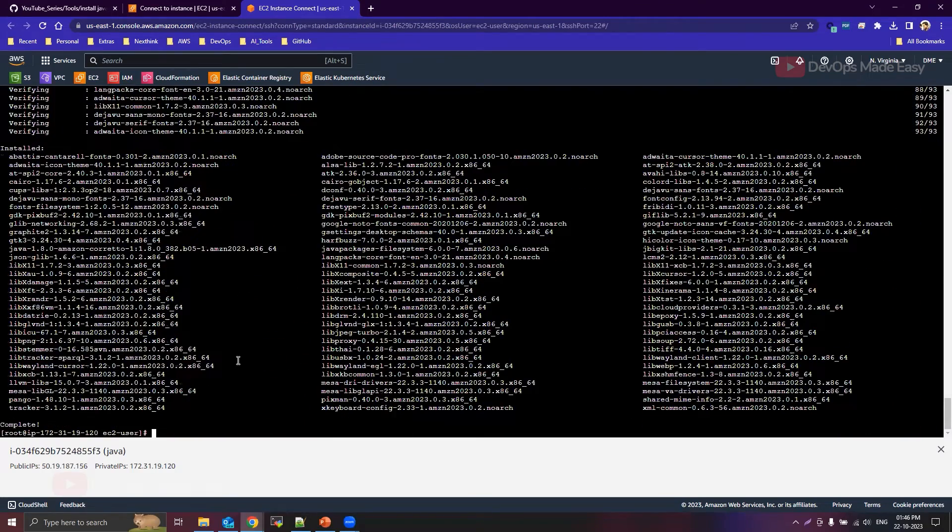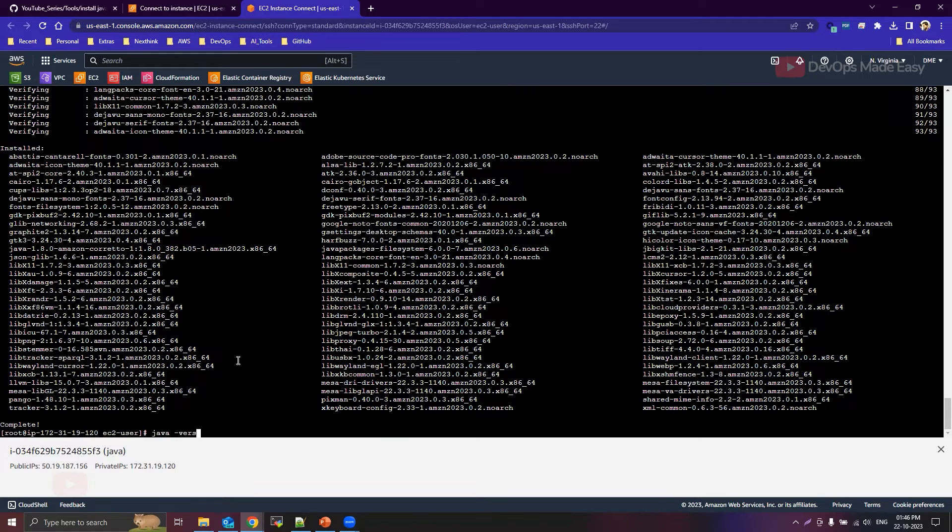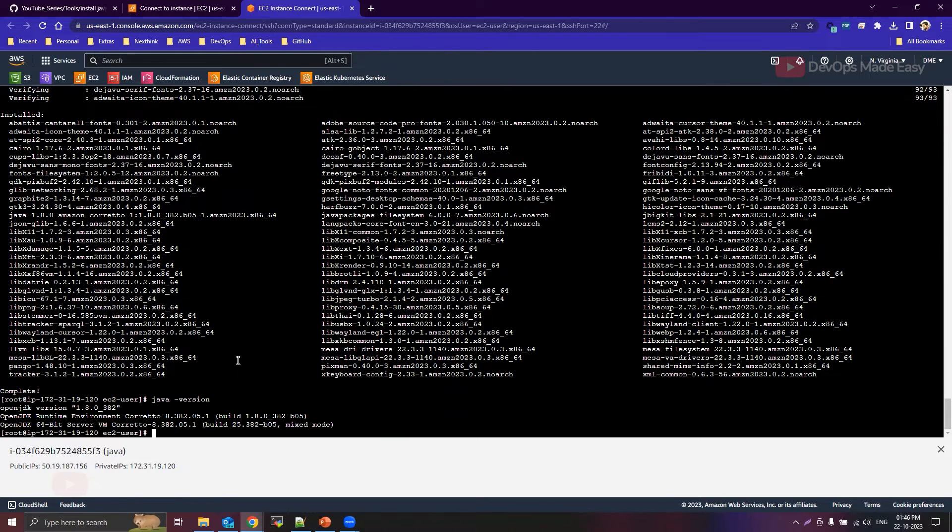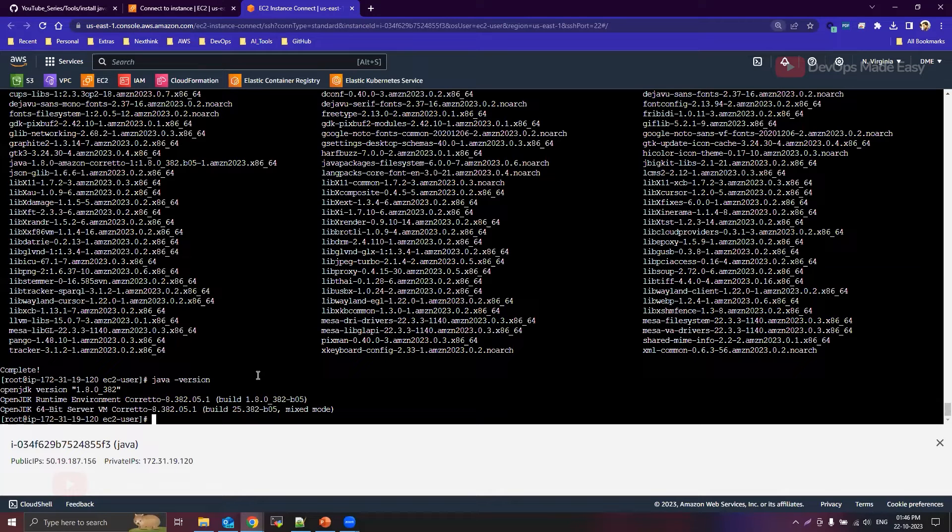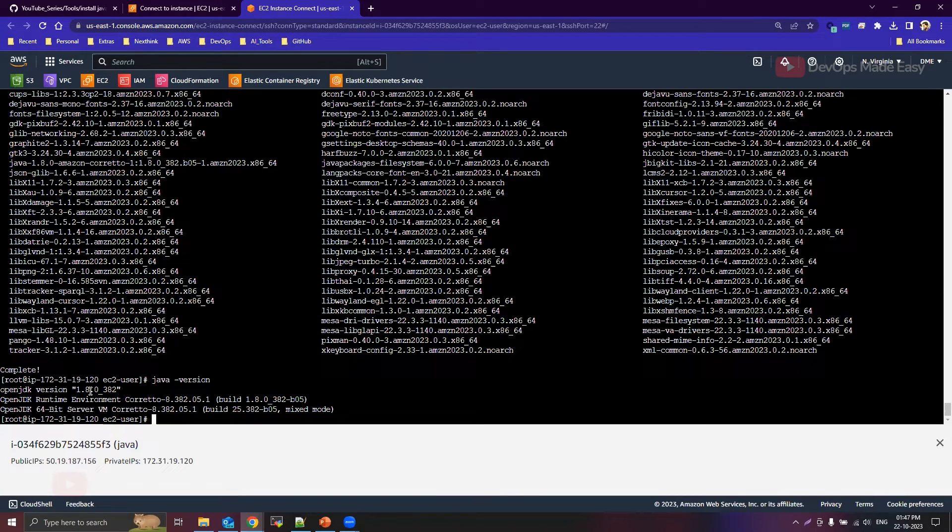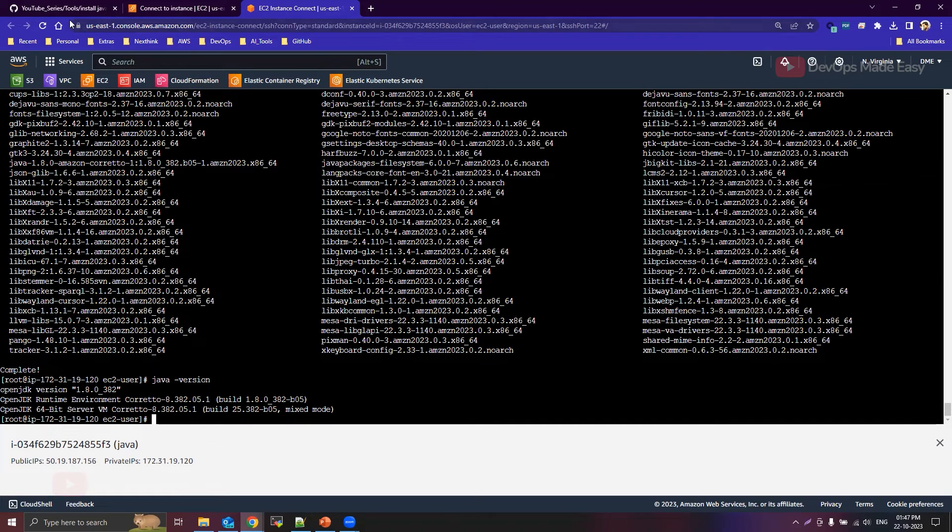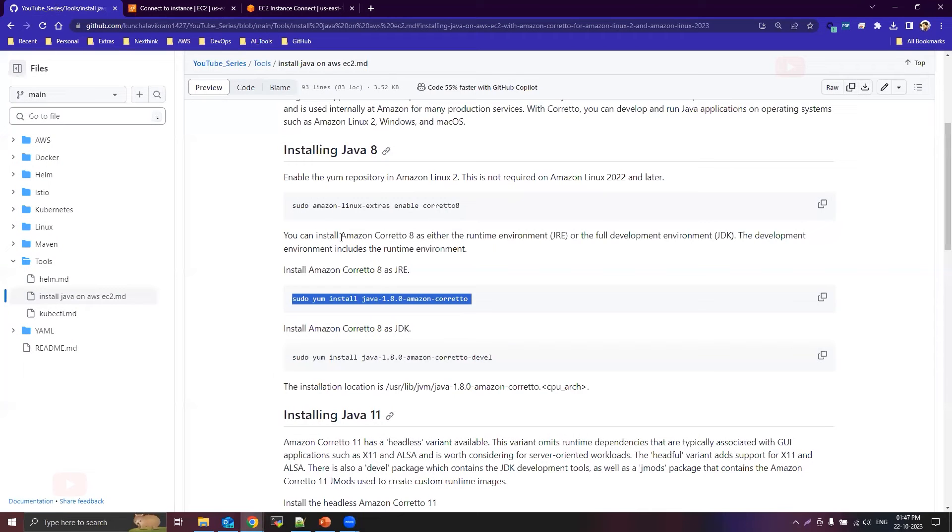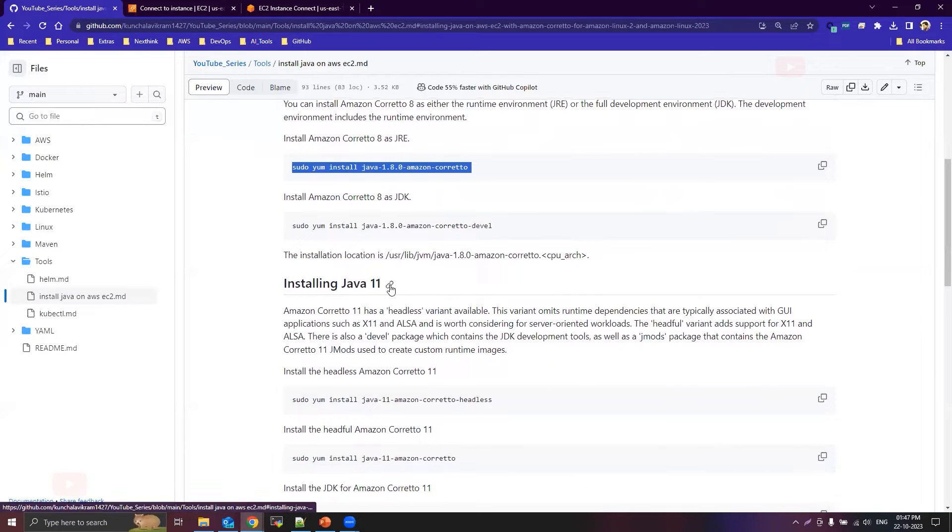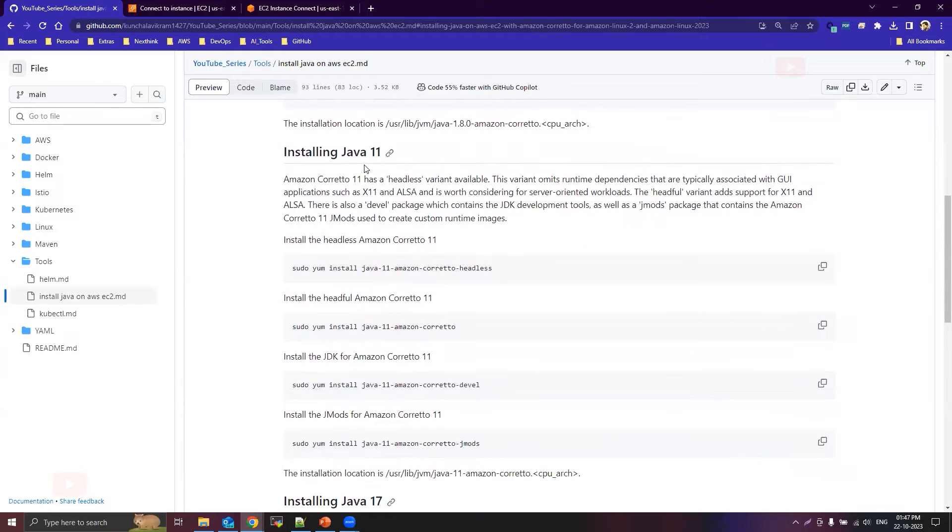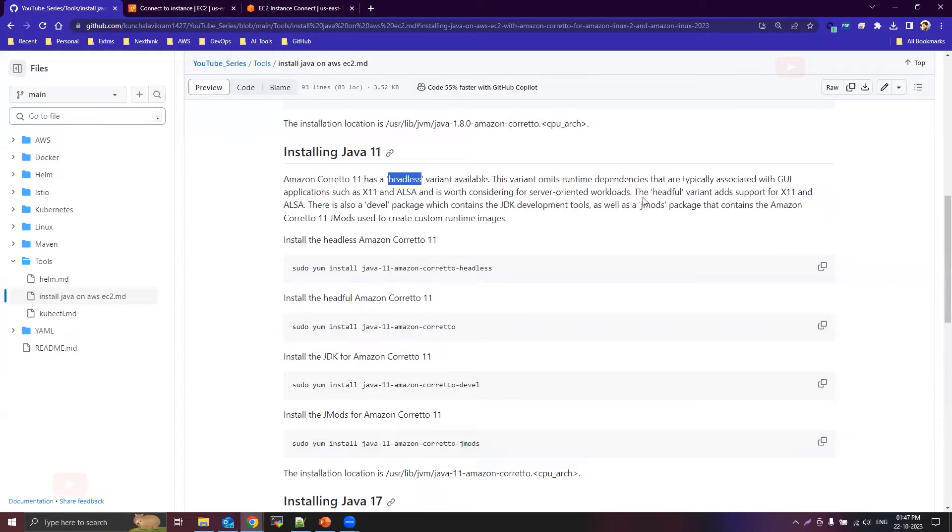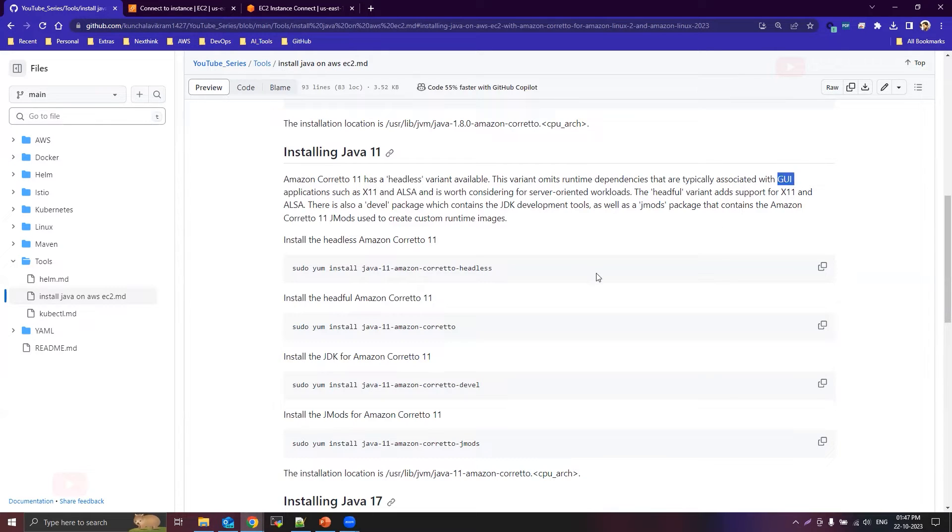So it is installed. Now I can verify the installation by running java -version. So Java version OpenJDK version is 1.8.0. Now what I'll do is I'll go back to this readme file and try to install Java 11. So Java 11 also comes with headless variant so it will omit all the runtime dependencies that are needed to run GUI. Basically, if you're installing Java 11 on these instances, you don't require any graphical user interface.